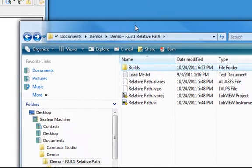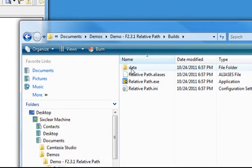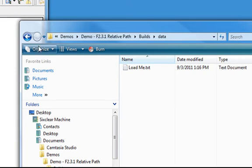This is our Vista test machine, so don't judge. I'll go to Builds, and here's my executable, my INI file, the data, etc.